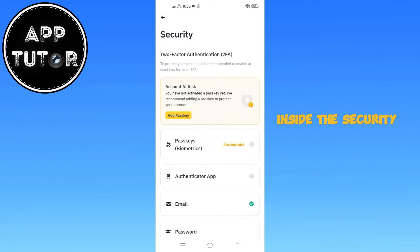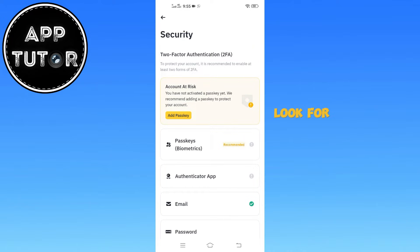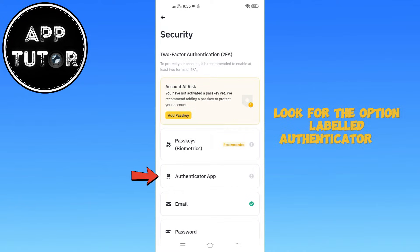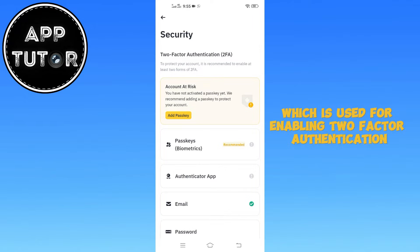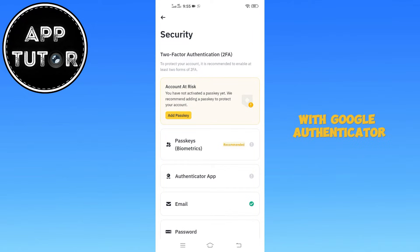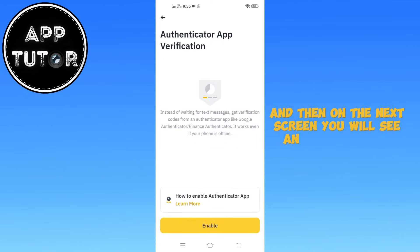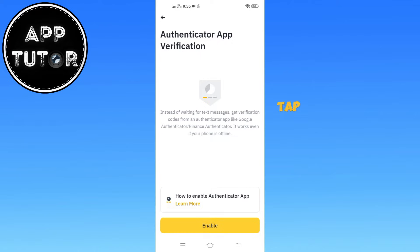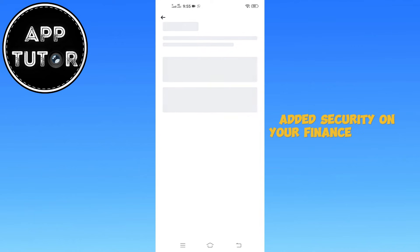Inside the security settings you'll find multiple security features designed to protect your Binance account. Look for the option labeled Authenticator app, which is used for enabling two-factor authentication with Google Authenticator. Once you find it, tap on Authenticator app and then on the next screen you will see an enable button. Tap on it to start the process of setting up Google Authenticator.